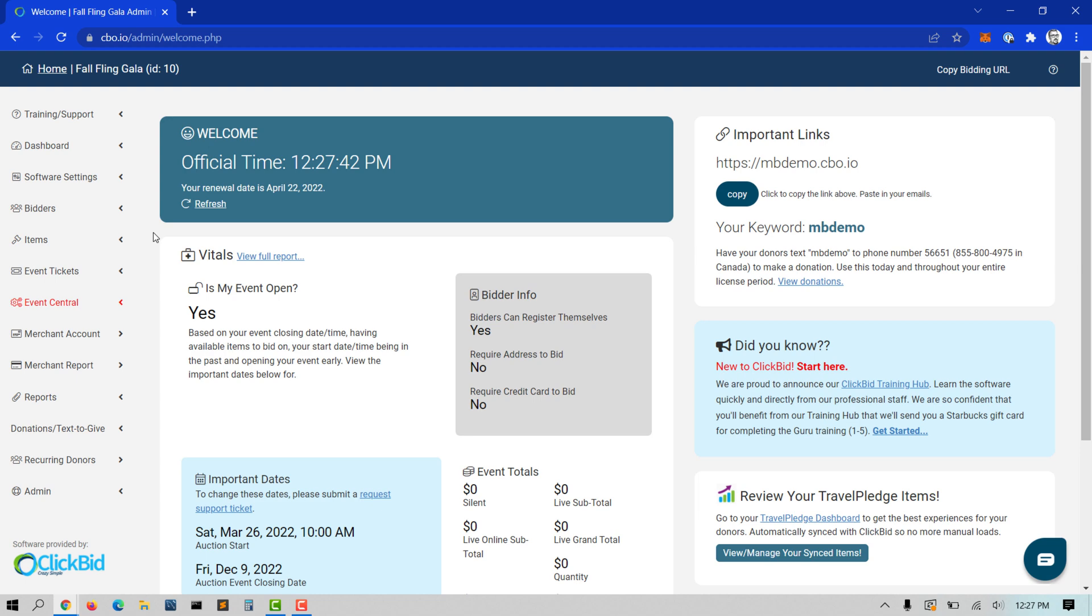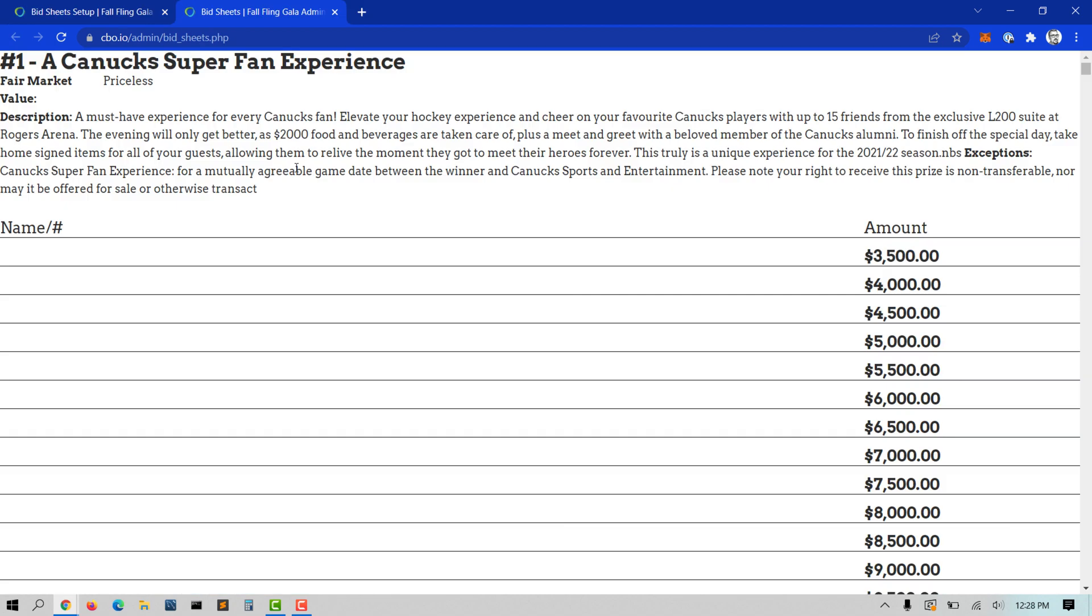ClickBid is first and foremost a mobile bidding event software platform. However, we do have the ability to print paper bid sheets for in-person bidding. This is available in case your organization does not feel comfortable with a completely mobile auction experience yet.